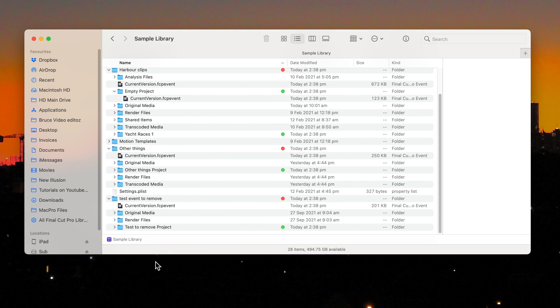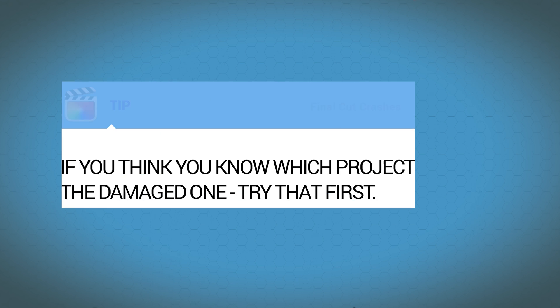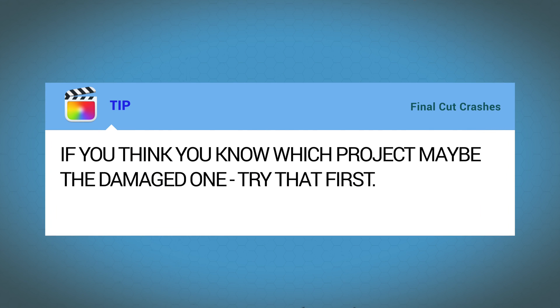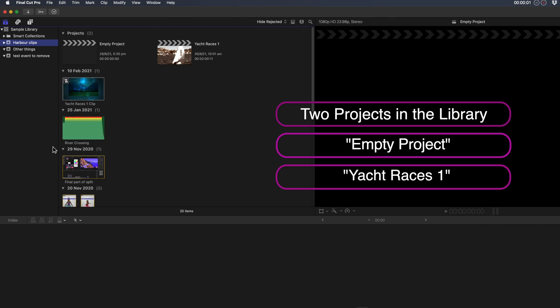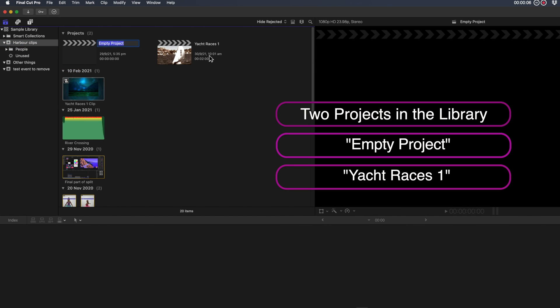Now delete projects one at a time until Final Cut launches. If you think you know which project may be the damaged one, well try that one first. So you can compare the difference. I'll show you now the projects as they are currently in Final Cut.